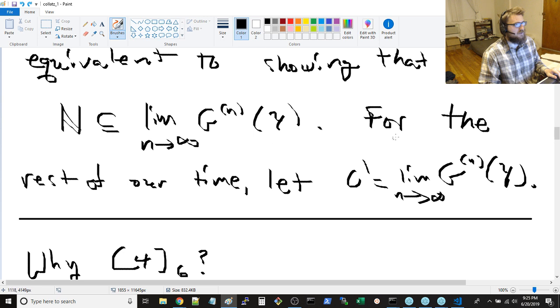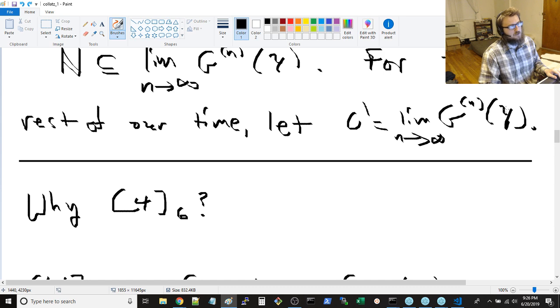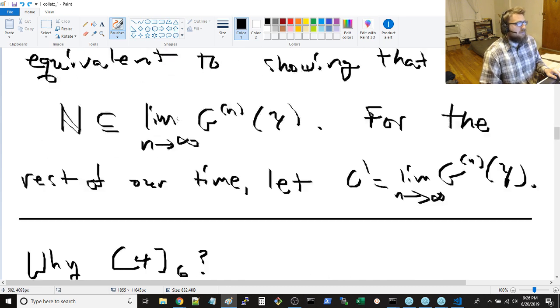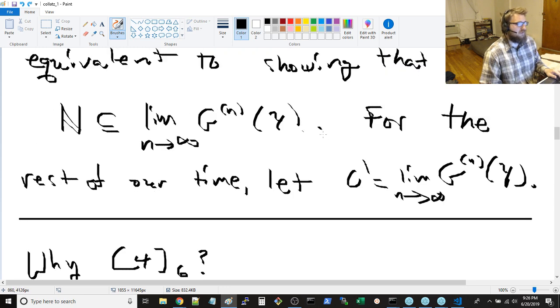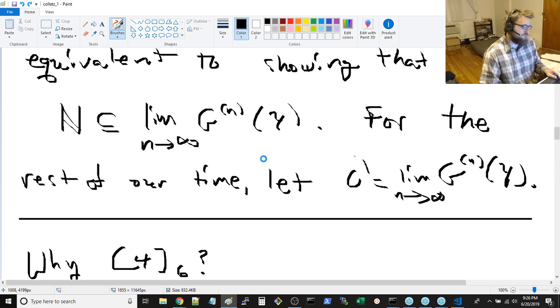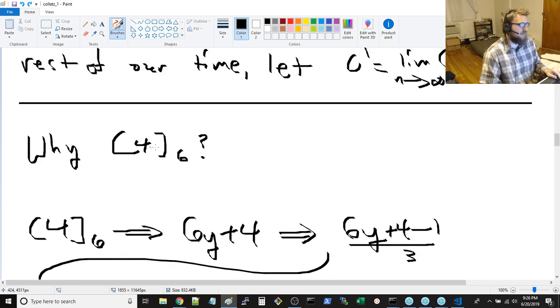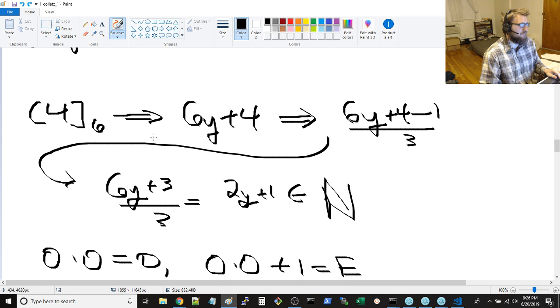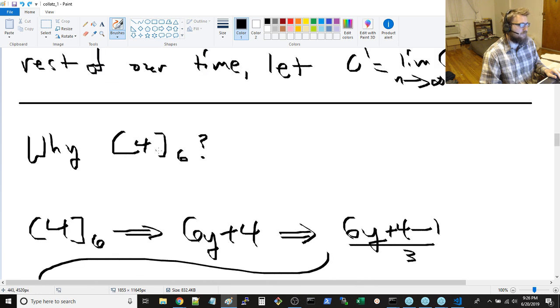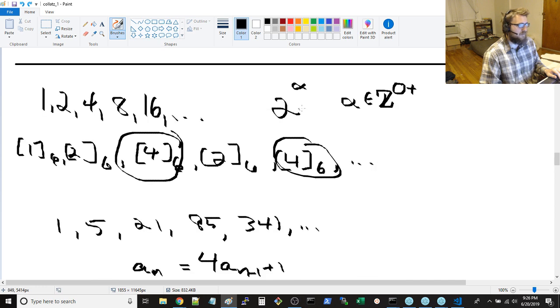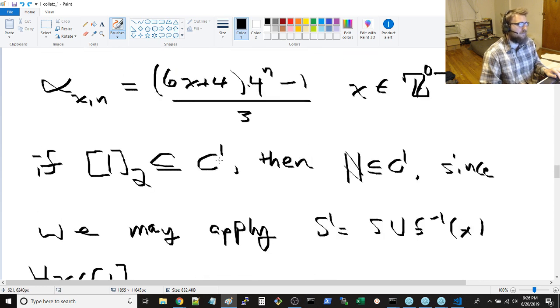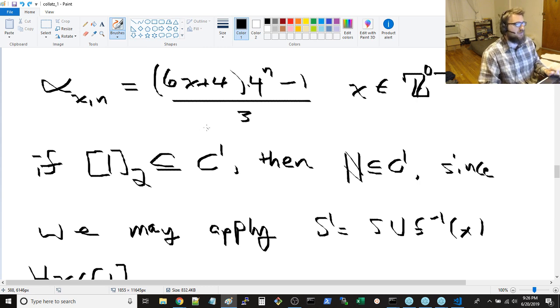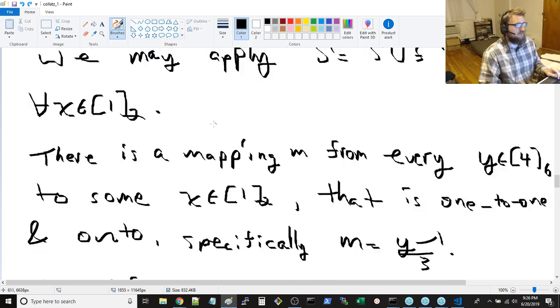And the Collatz conjecture would then be equivalent to showing that the natural numbers is a subset of this construct. And then for the rest of the time, let c prime be this limit as n approaches infinity of g of n applied to y. And so now we've got to prove this, that n, the natural numbers are a subset of c prime. And I kind of went on and on for a while about why 4 modulo 6, and also some other kind of funky things that happen when you start to consider these inverted sequences.